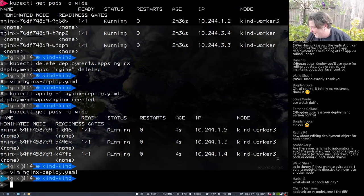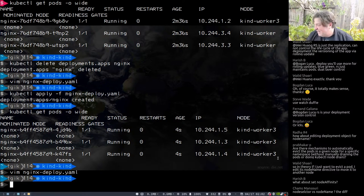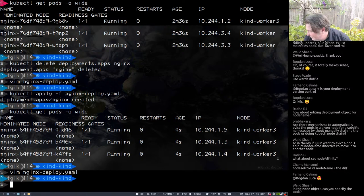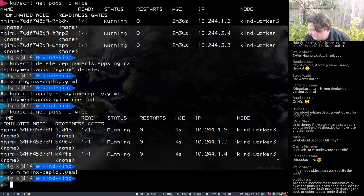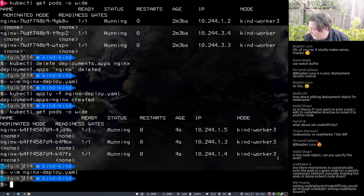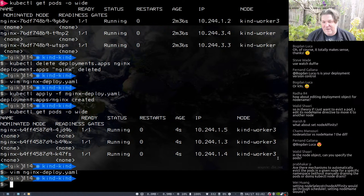Now we're getting somewhere — this is where I wanted to go next. Node selector versus node name — what is the difference? I think node selector and node affinity would go through the scheduler, whereas node name wouldn't. Correct — and that's a pretty big difference. There's another difference as well...